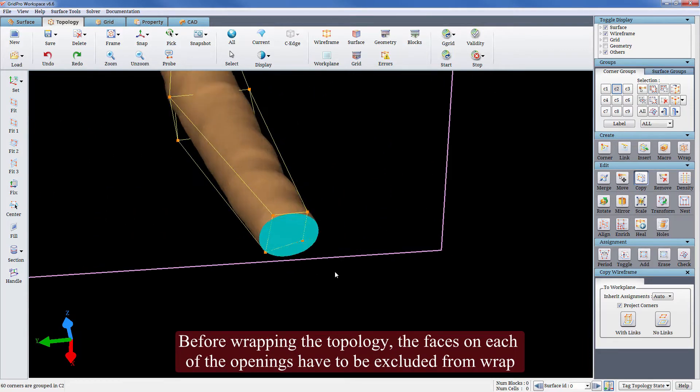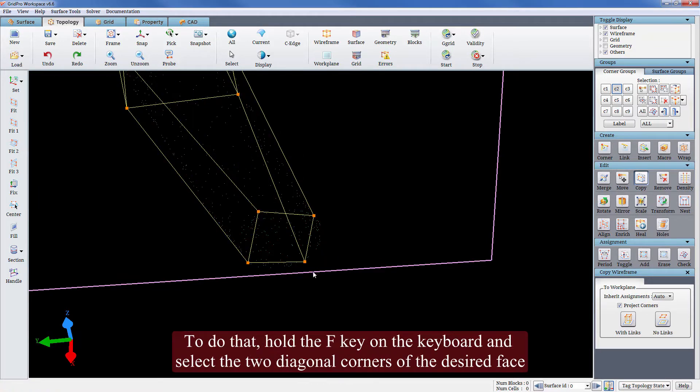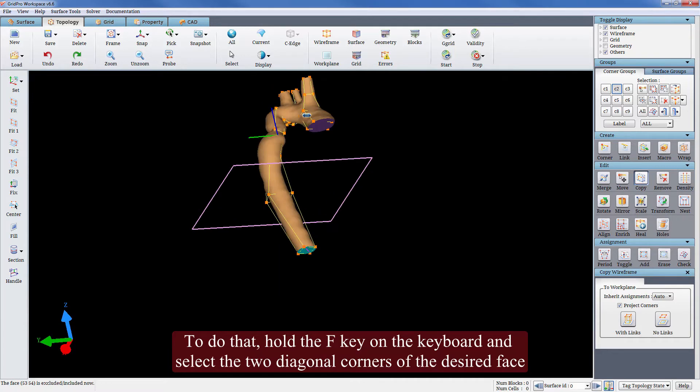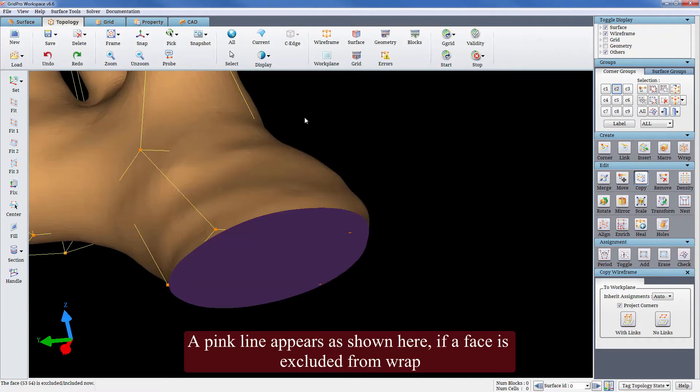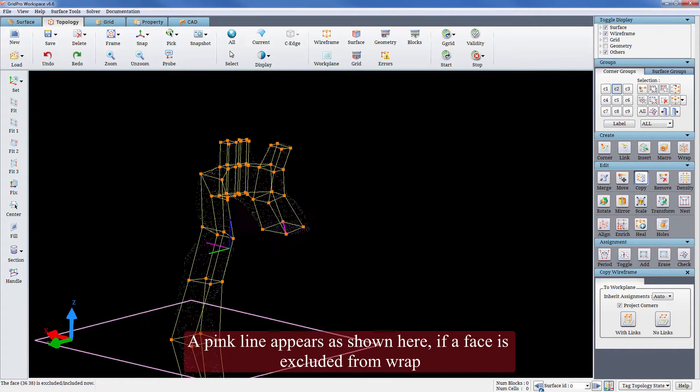Before wrapping the topology, the faces on each of the openings have to be excluded from wrap. To do that, hold the F key on the keyboard and select the two diagonal corners of the desired face. A pink line appears as shown here if a face is excluded from wrap.